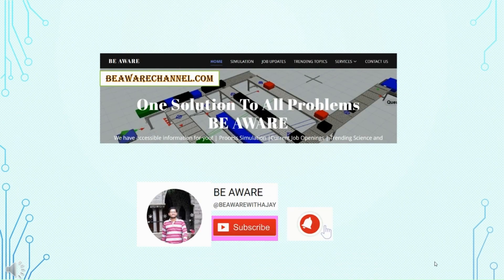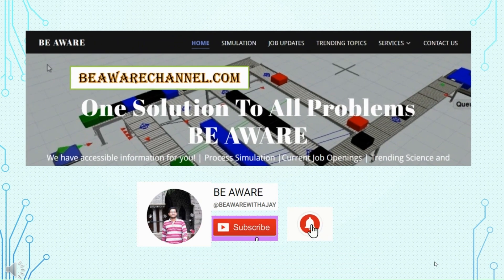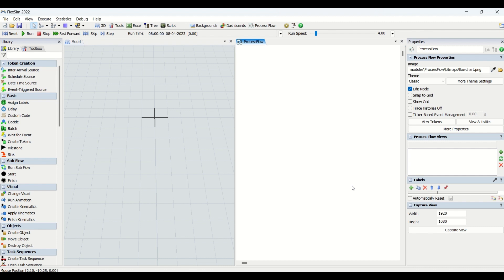Hey guys, hope you all are good. Welcome to another interesting video on our Be Aware channel on understanding Flexsim. In today's session we will be learning basics of process flow. We have already created part one and part two on token creation, so if you haven't watched those videos, please do visit our channel.